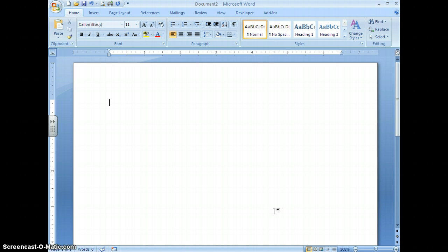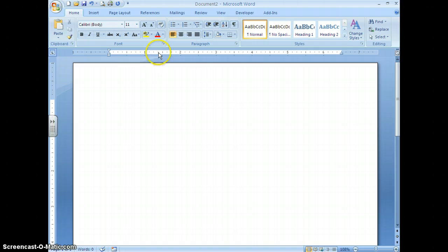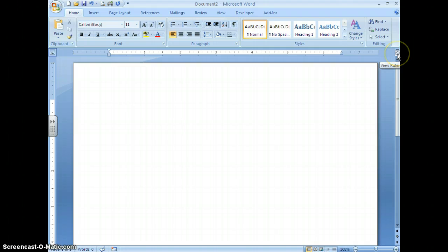If you need to set custom tabs, it's really simple and there are two ways to do it. One way is by using your ruler. If your ruler is not showing, there is a small button right above your vertical scroll bar on the right side of your screen.